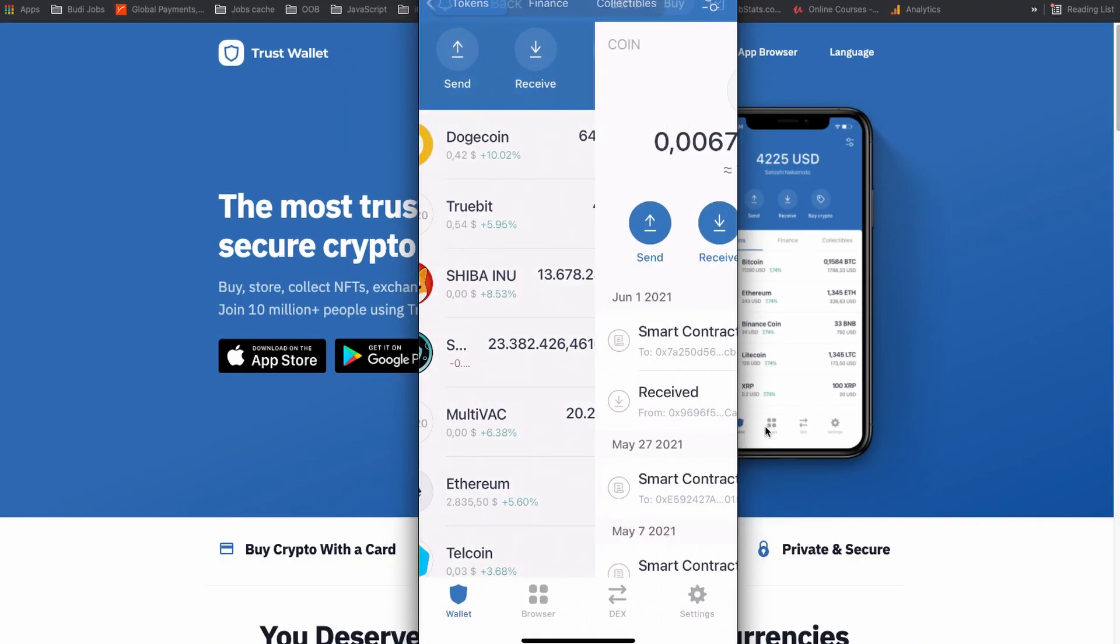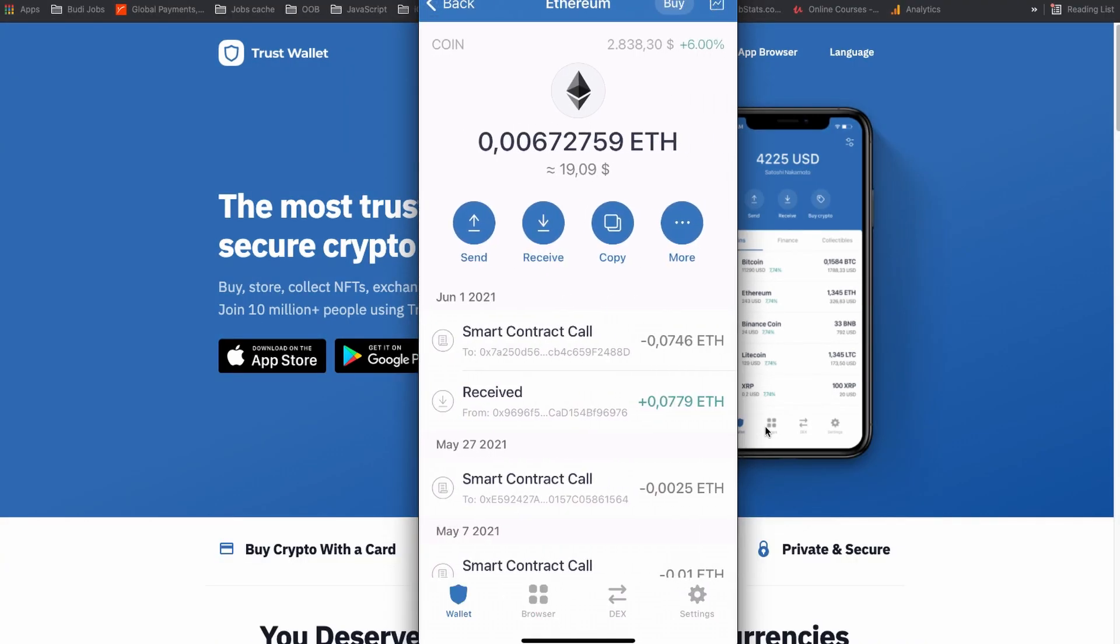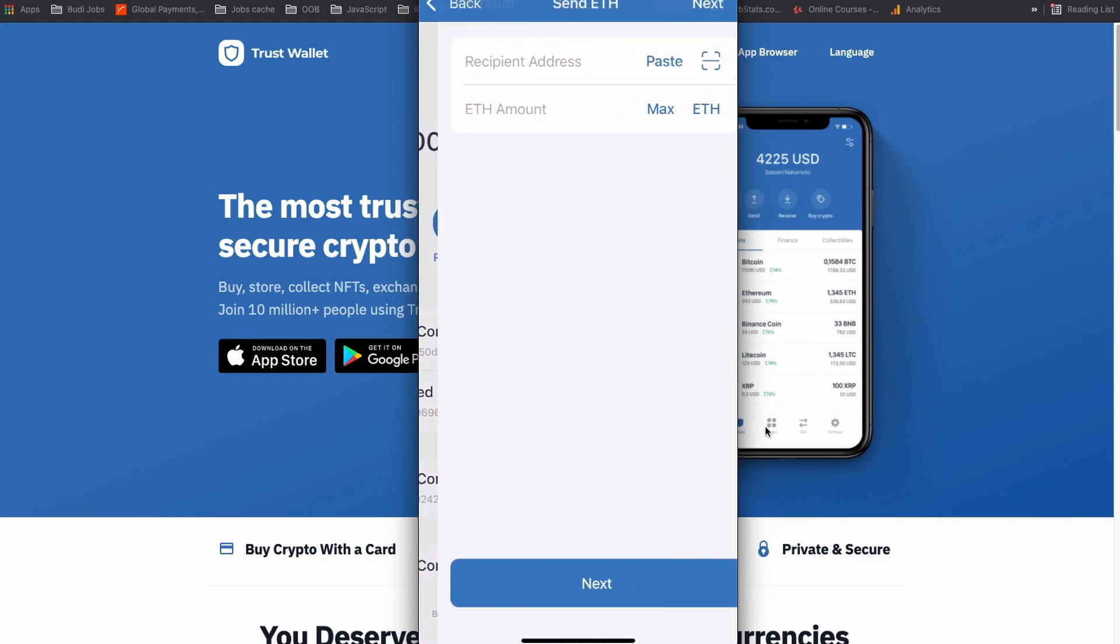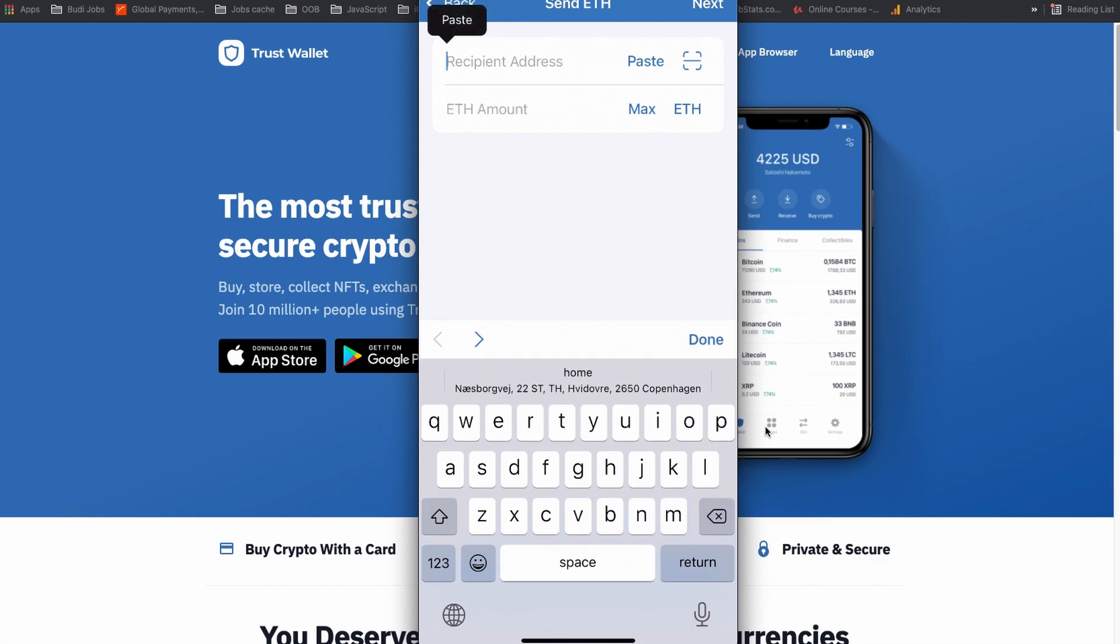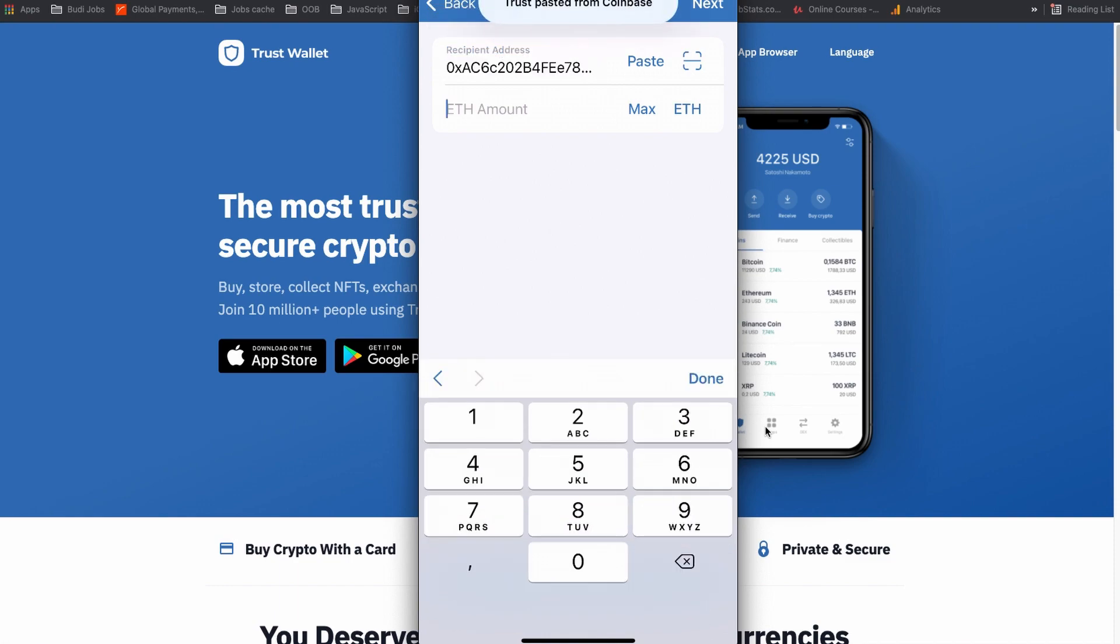On my Trust Wallet, my Ethereum is already selected and I am going to click send Ethereum and paste the address that I copied from the Coinbase account, and choose the balance I would like to send.